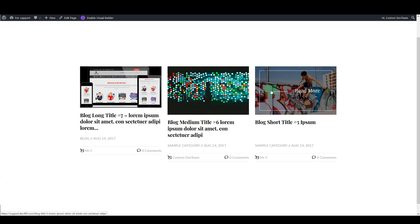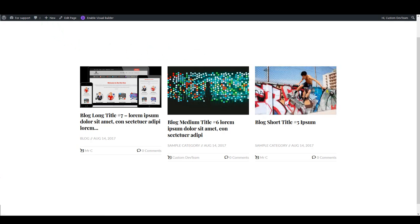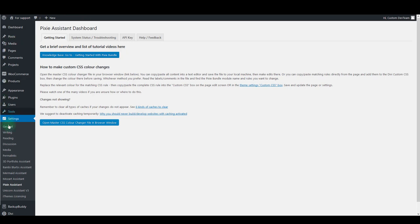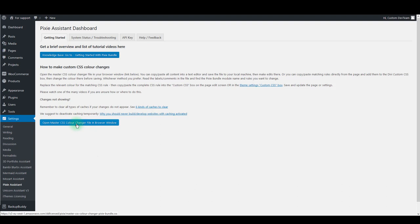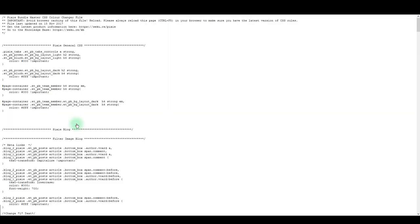I will show you how easily you can change this text and you can do that by going to settings and then going to Pixie assistant page. Here open master CSS by clicking this button here. A master CSS will open in a new window.